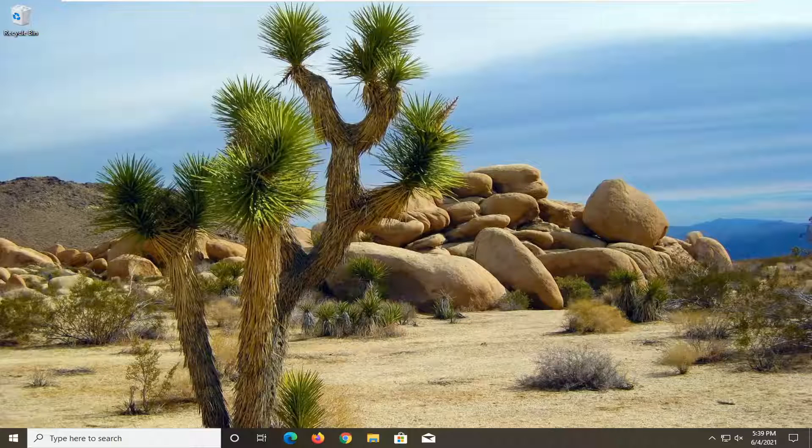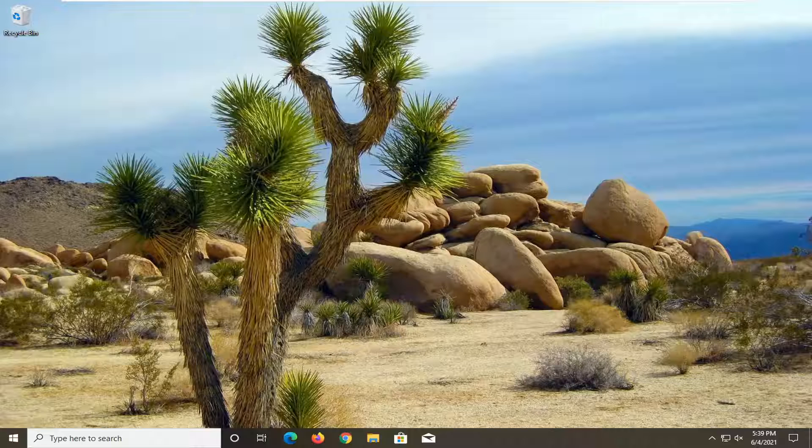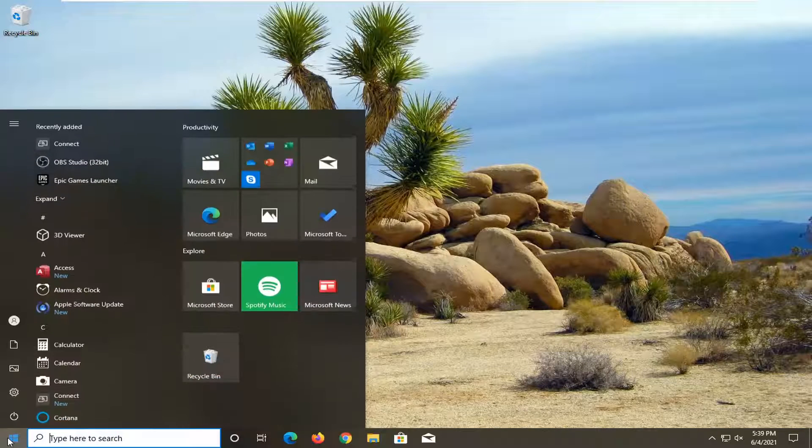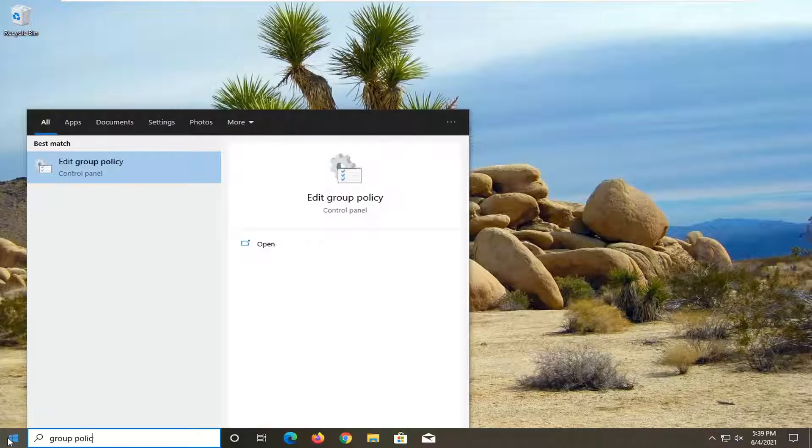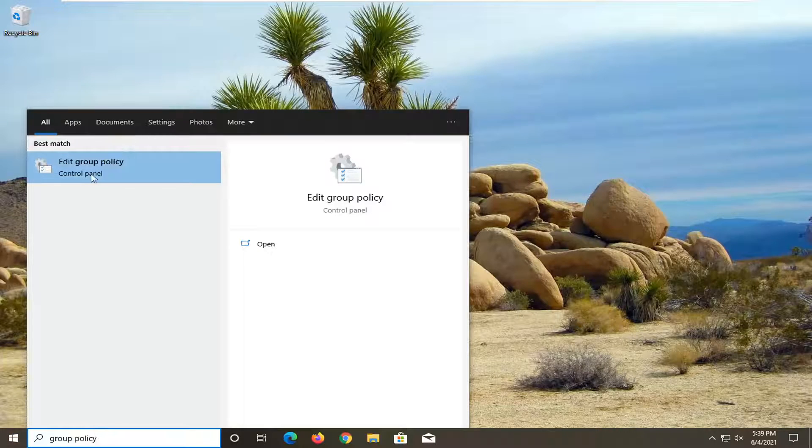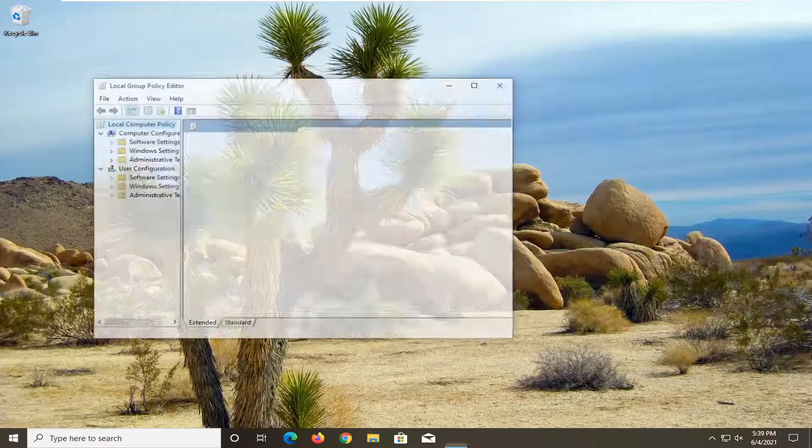So this should be a pretty straightforward process. And without further ado, let's go ahead and jump right into it. All you have to do is open up the start menu, type in group policy, best match will come back with edit group policy. Go ahead and open that up.